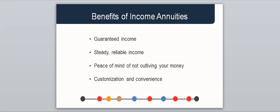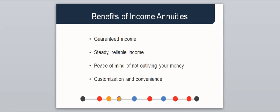Income annuities offer guaranteed income, steady reliable income, the peace of mind of not outliving your money, as well as customization and convenience.